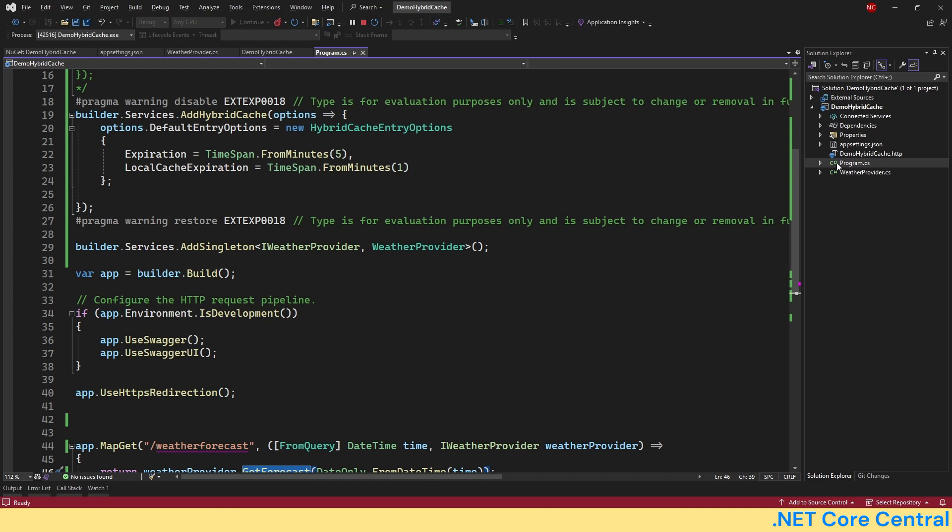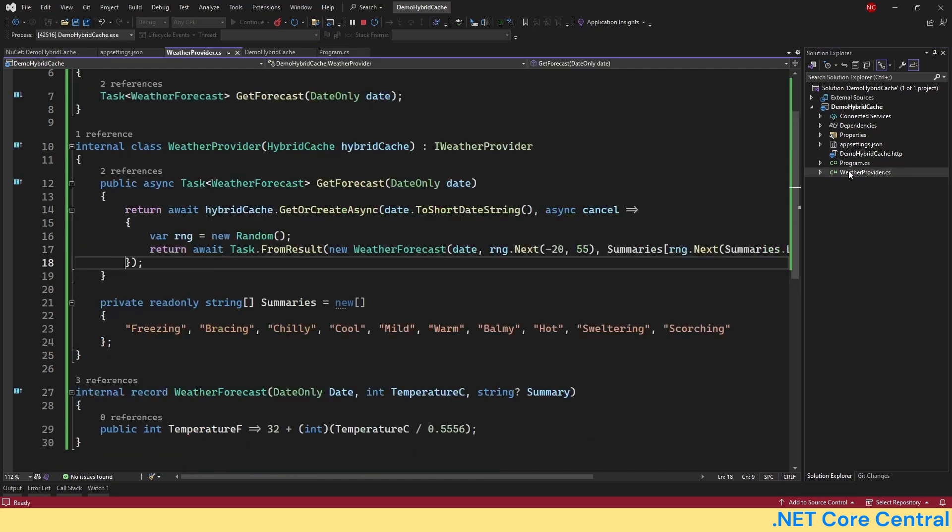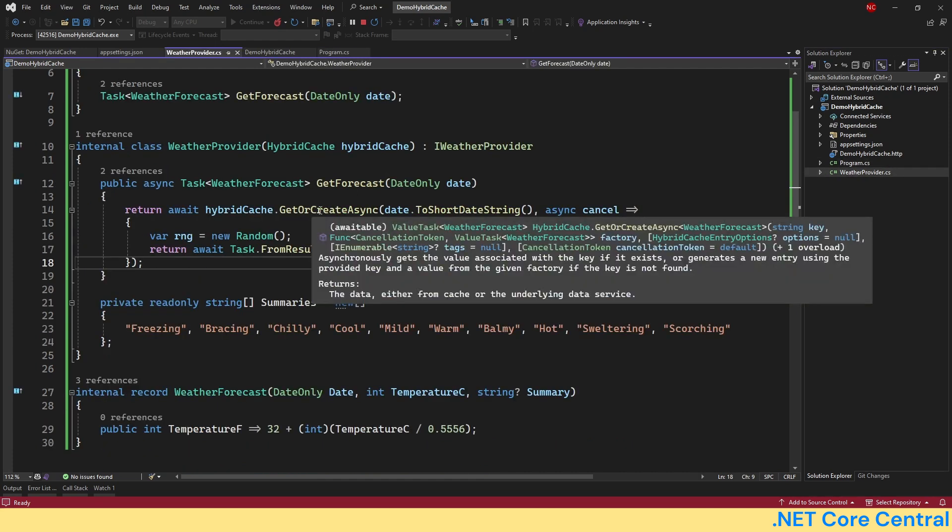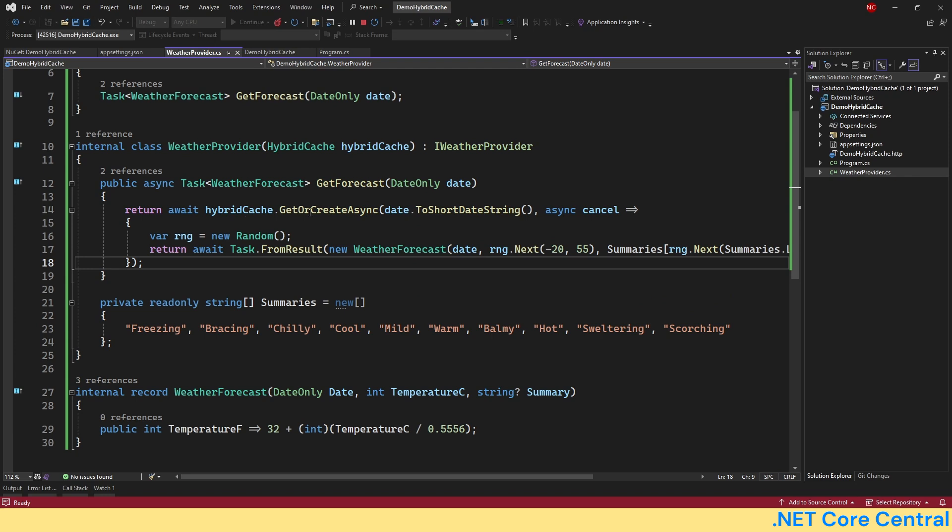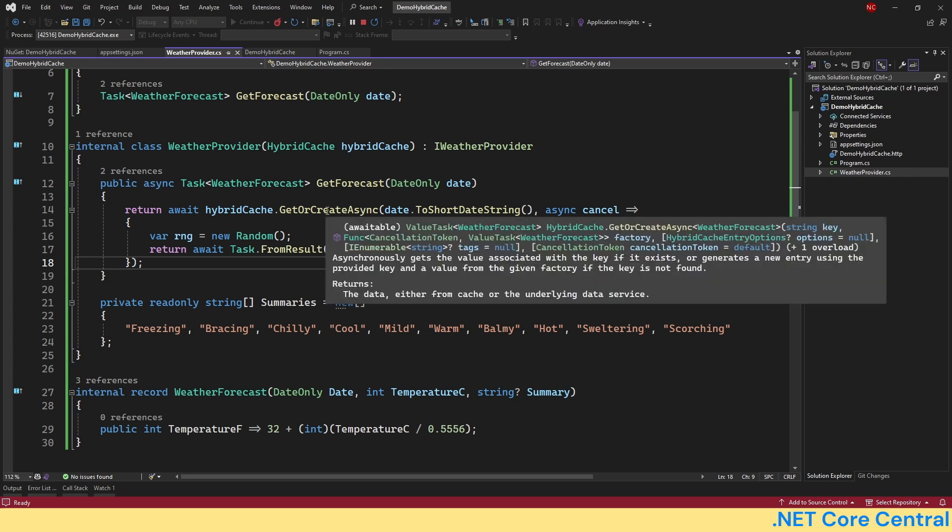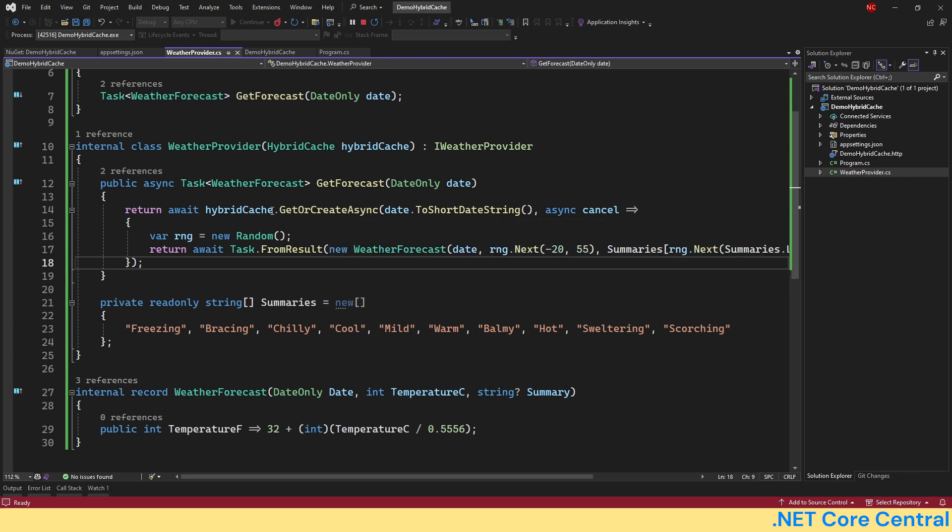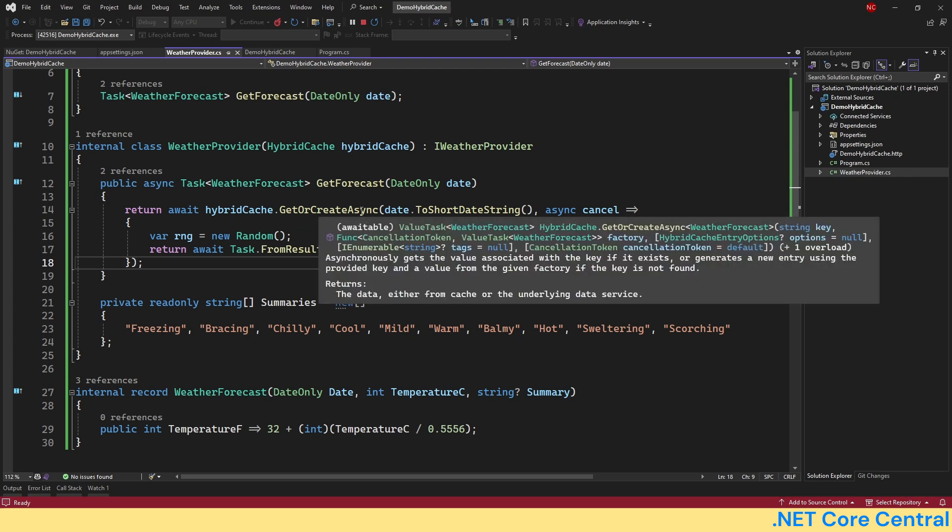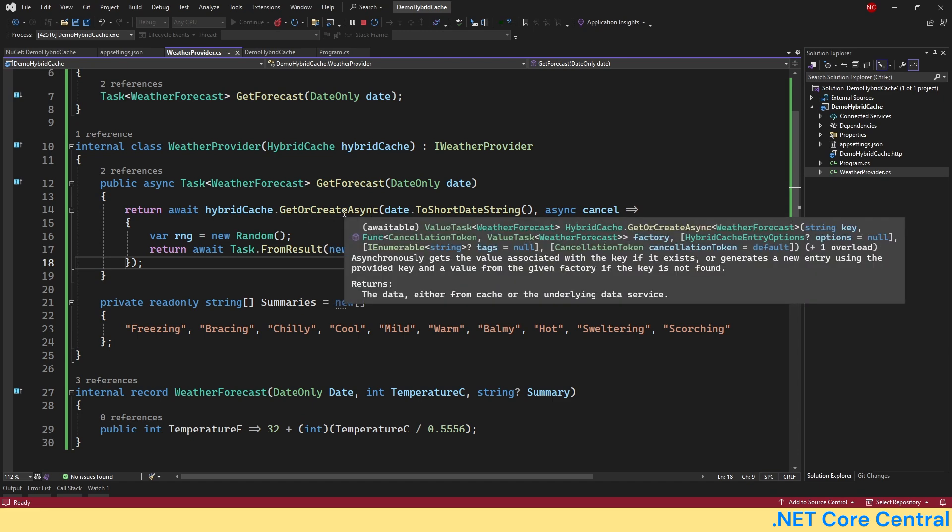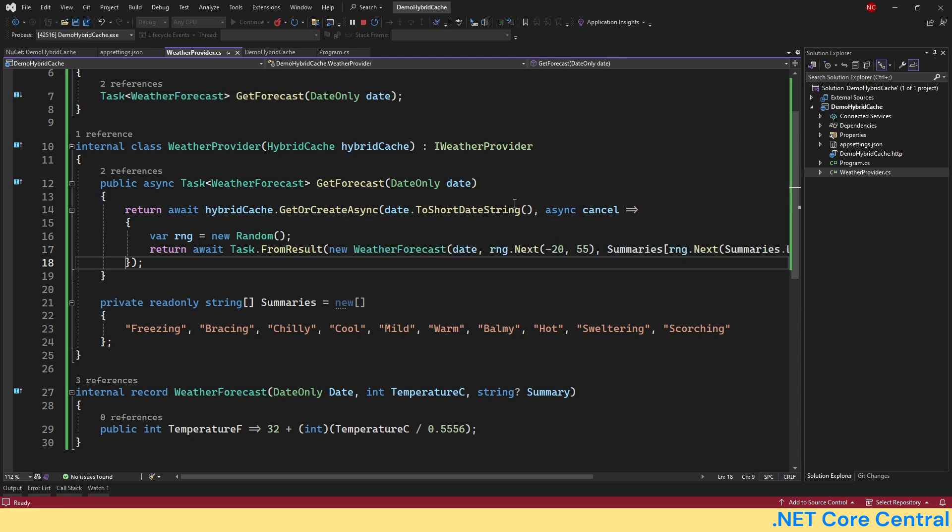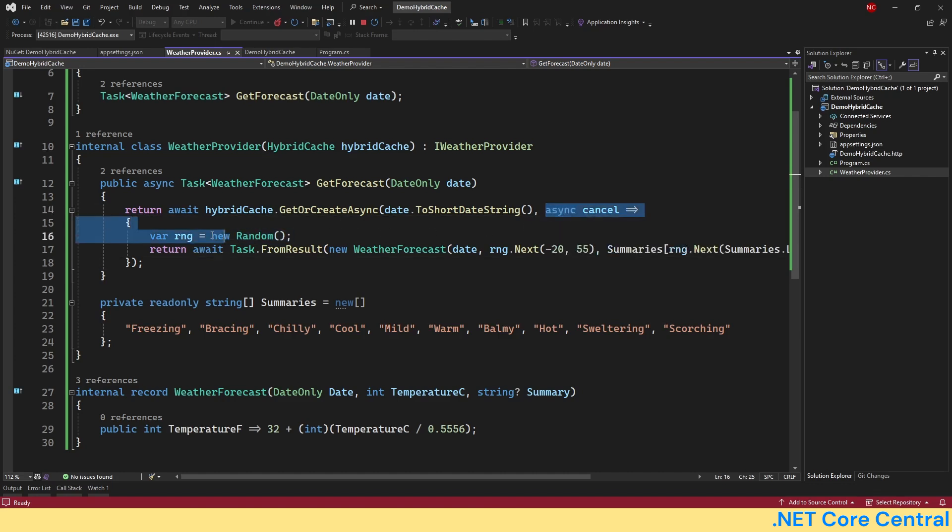First of all, as you can see, the API is extremely clean. It's literally one method we have to call, which is GetOrCreateAsync. It will get it if it is there. If it is not there in the cache, it will call this lambda to fill the cache and return the value.